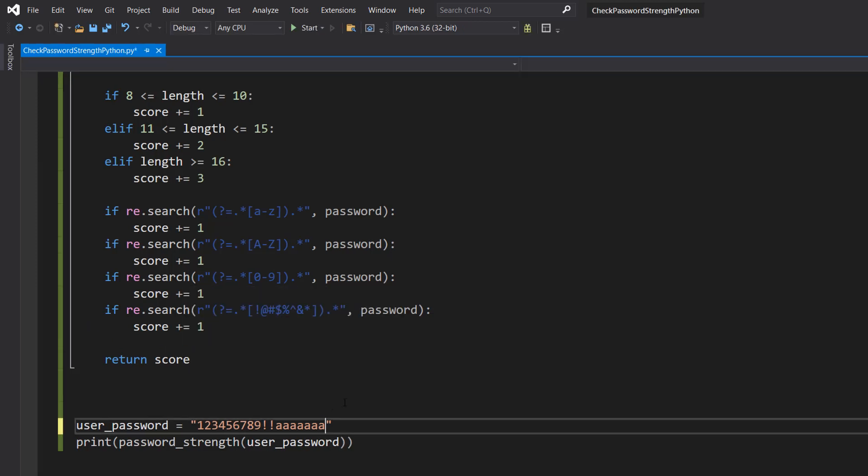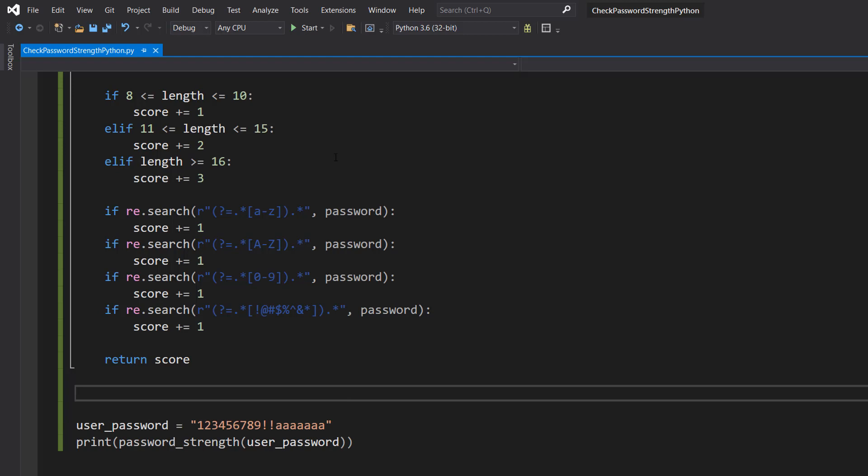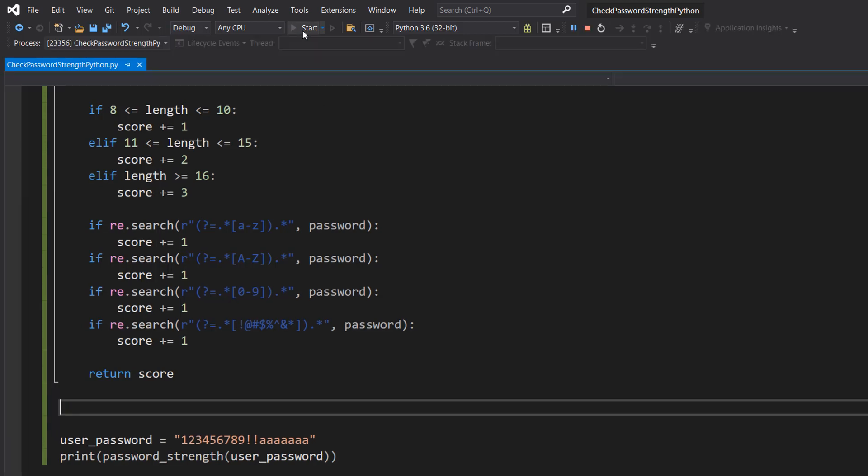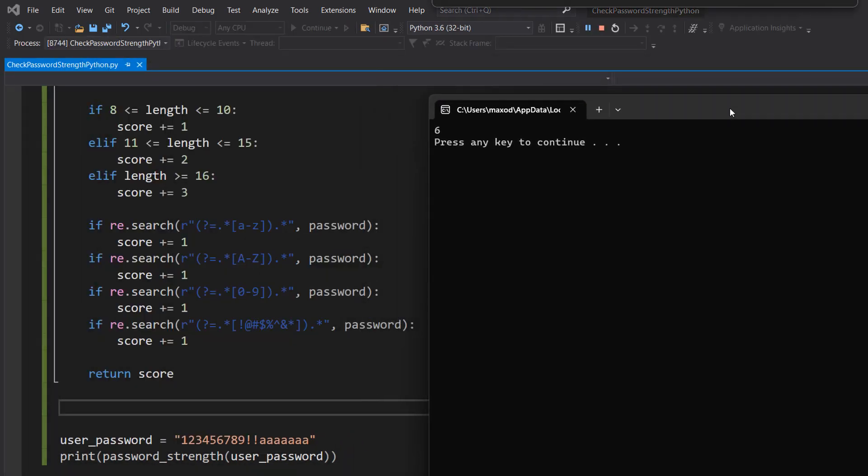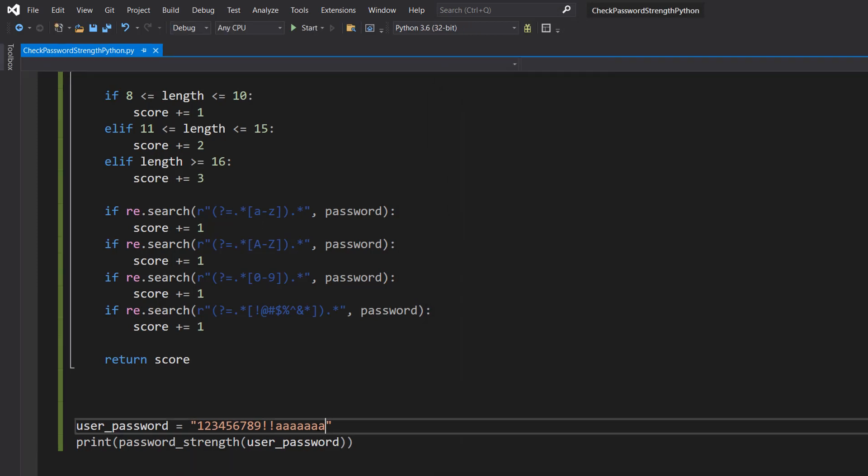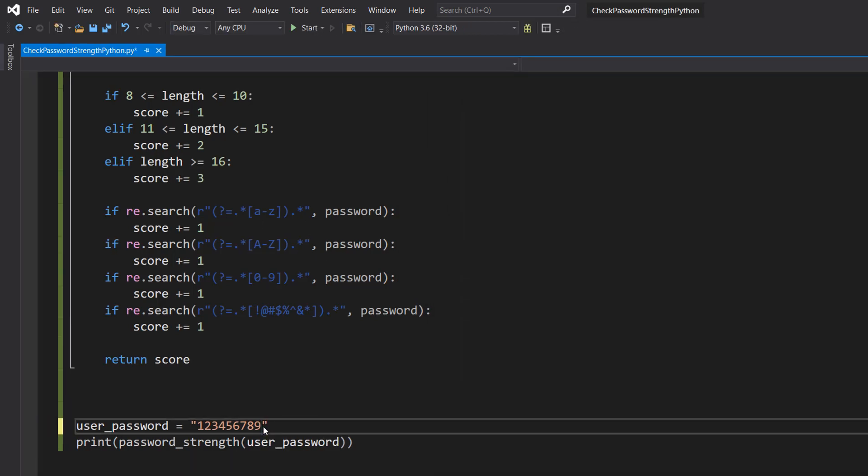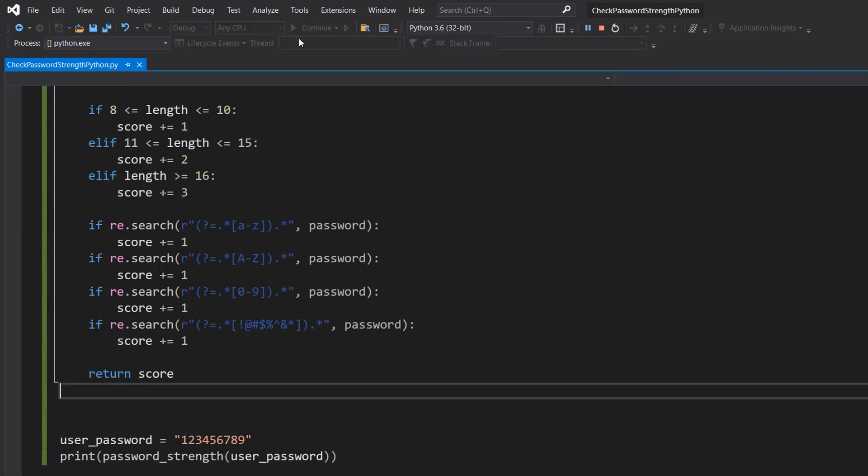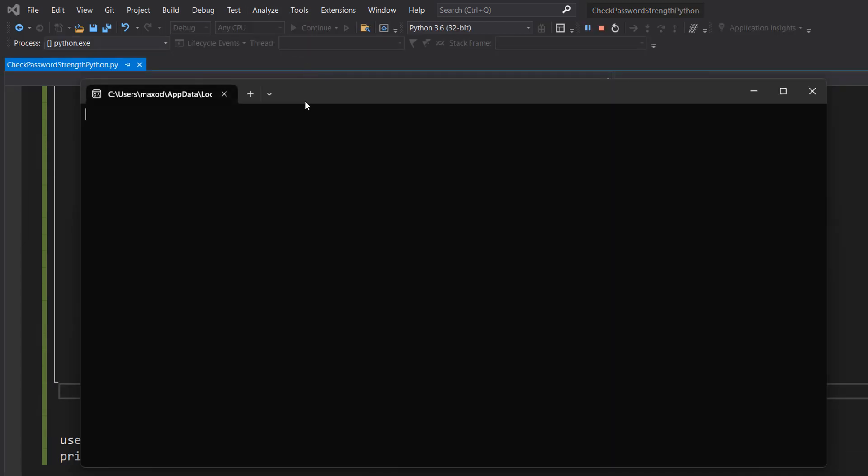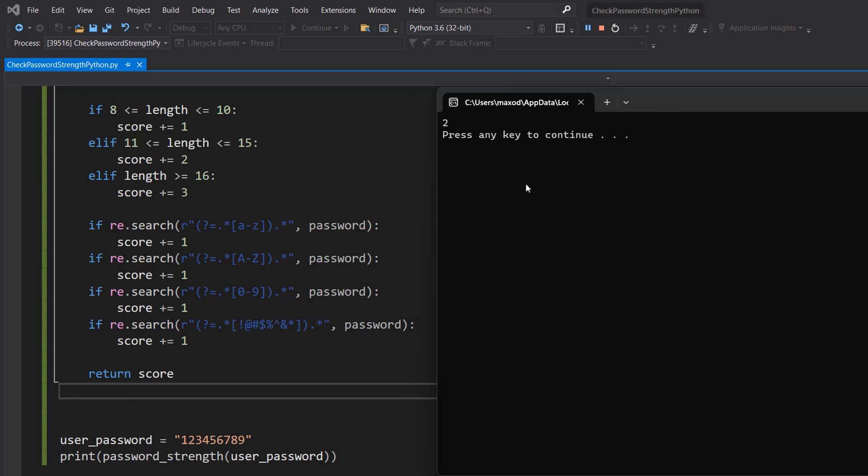However, let's replace that A with a lowercase a. It then drops down to 6 because we no longer have an uppercase character. Let's just wipe a bunch of these out and only contain a bunch of digits. Well, the strength is only 2 because we have digits so we get a point for that, and the length is greater than 8 so we also get a point for that.